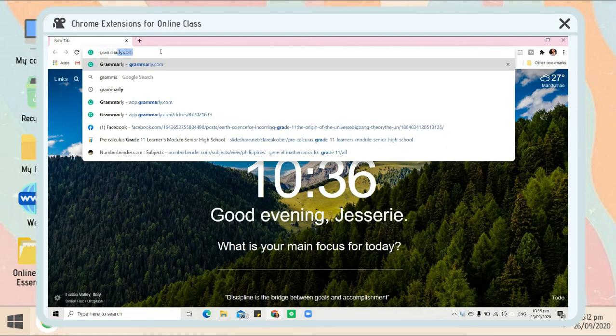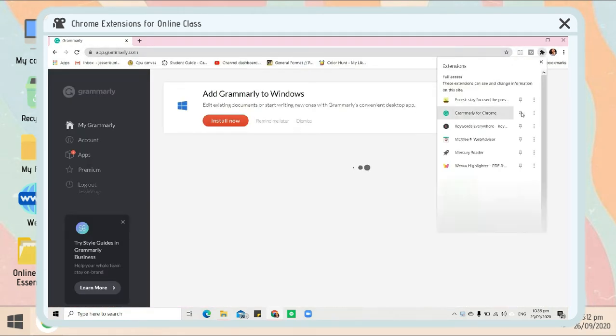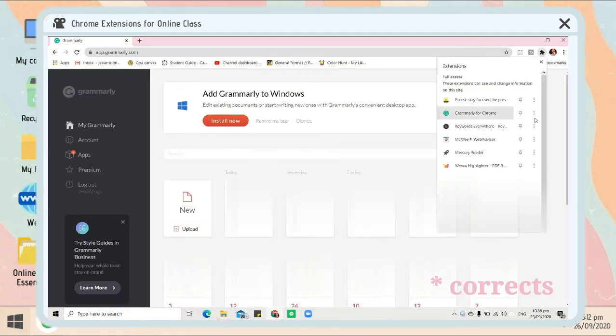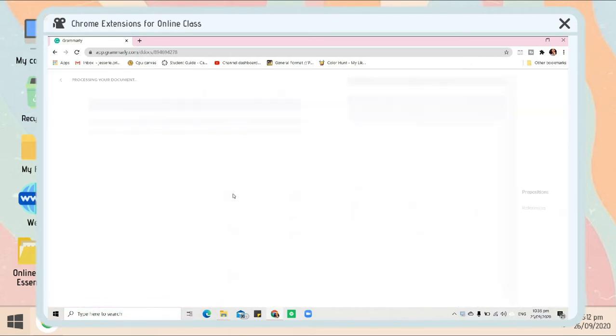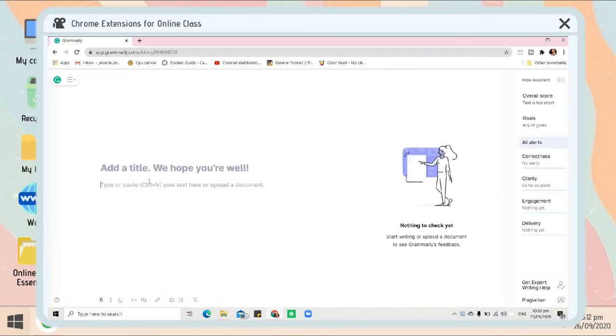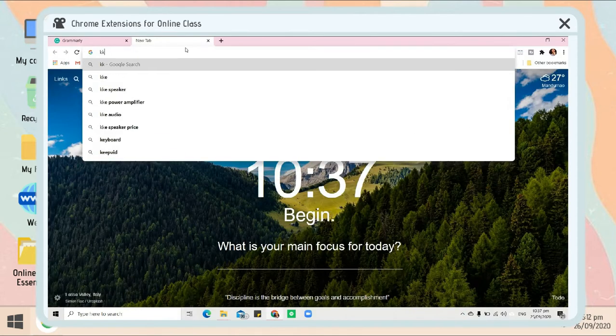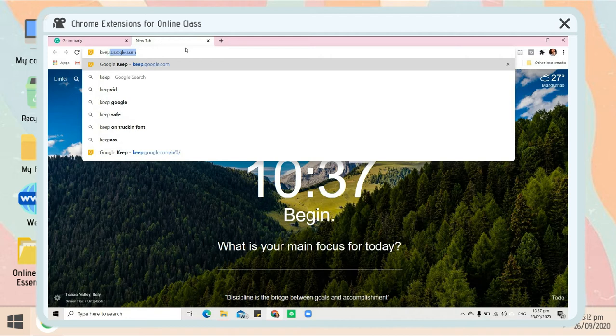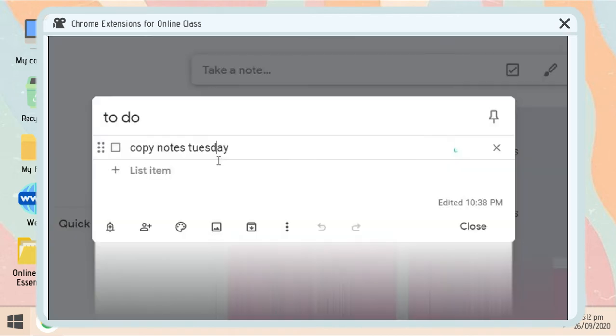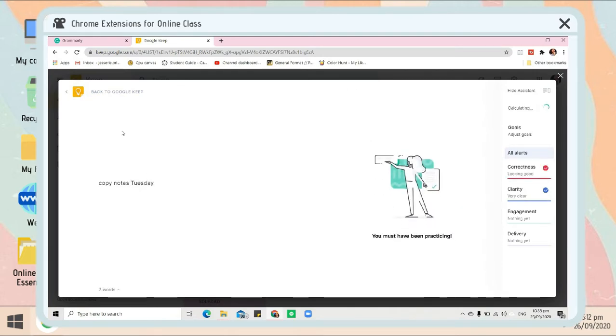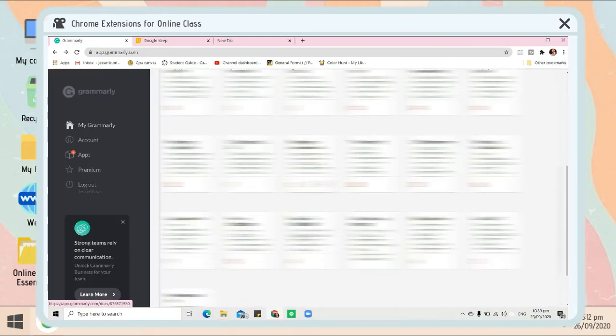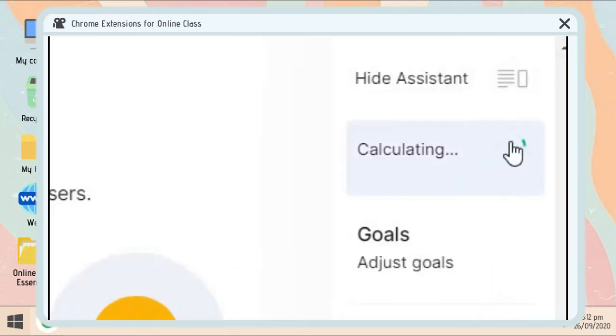For the first Chrome extension, Grammarly. Grammarly basically corrects your grammar and spelling errors. If you do essays on your LMS or any activity, Grammarly will automatically check it. For example, I opened Google Keep and as you can see there's a red circle. It will automatically detect that my word 'Tuesday' is not correct because it's not capitalized. It will calculate the overall score of your essay or paragraph.